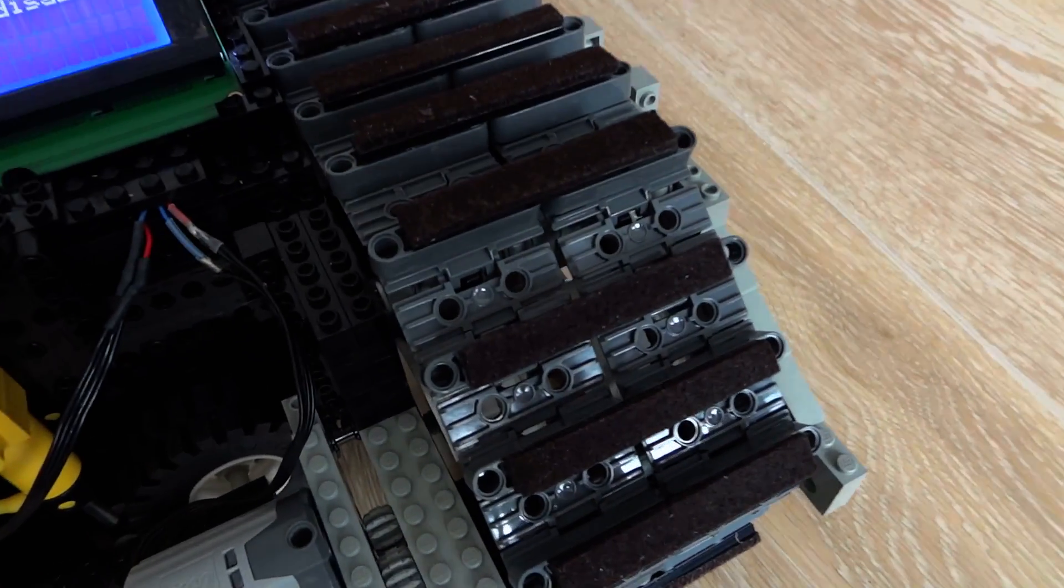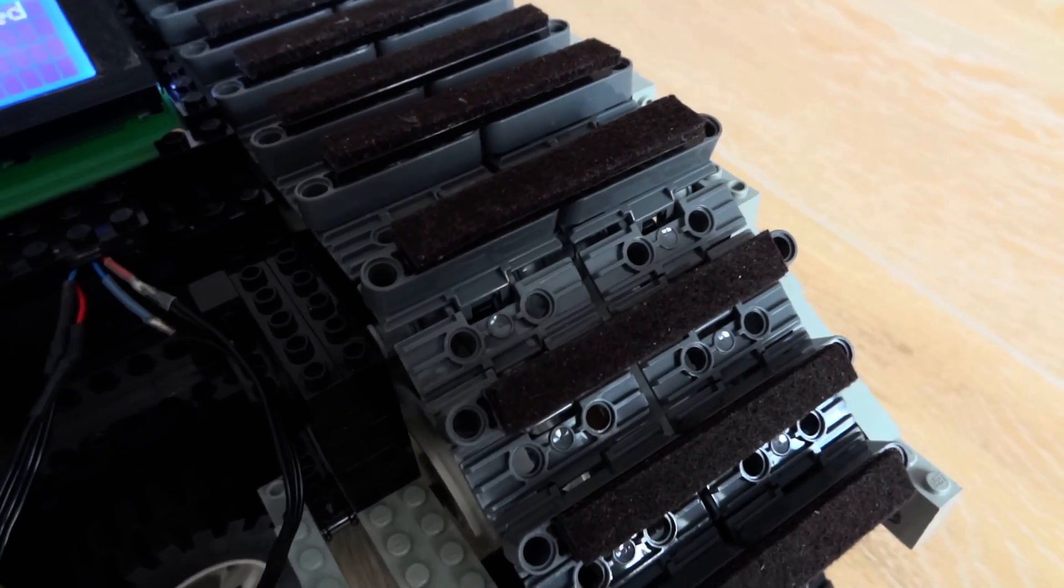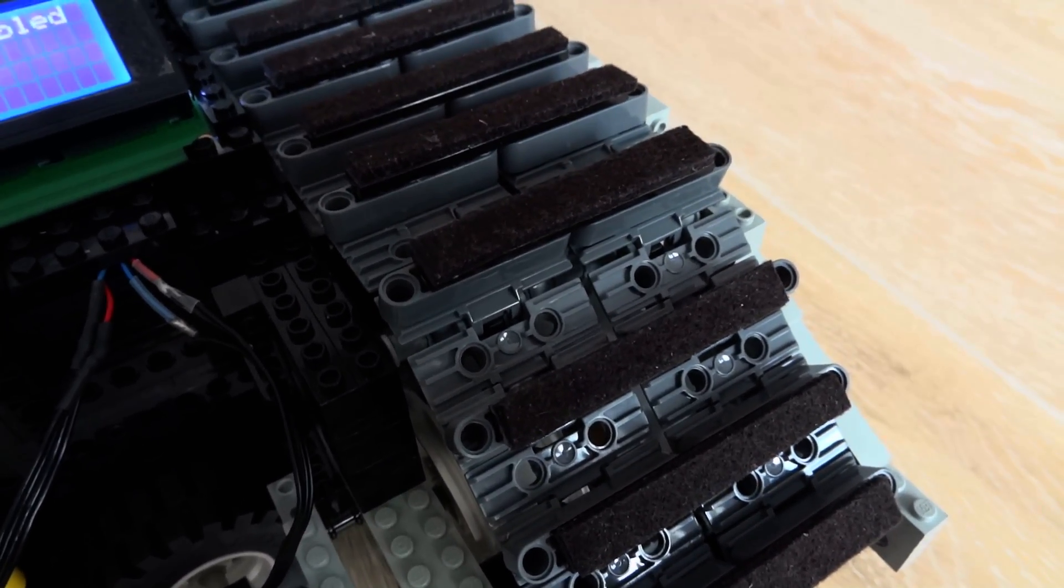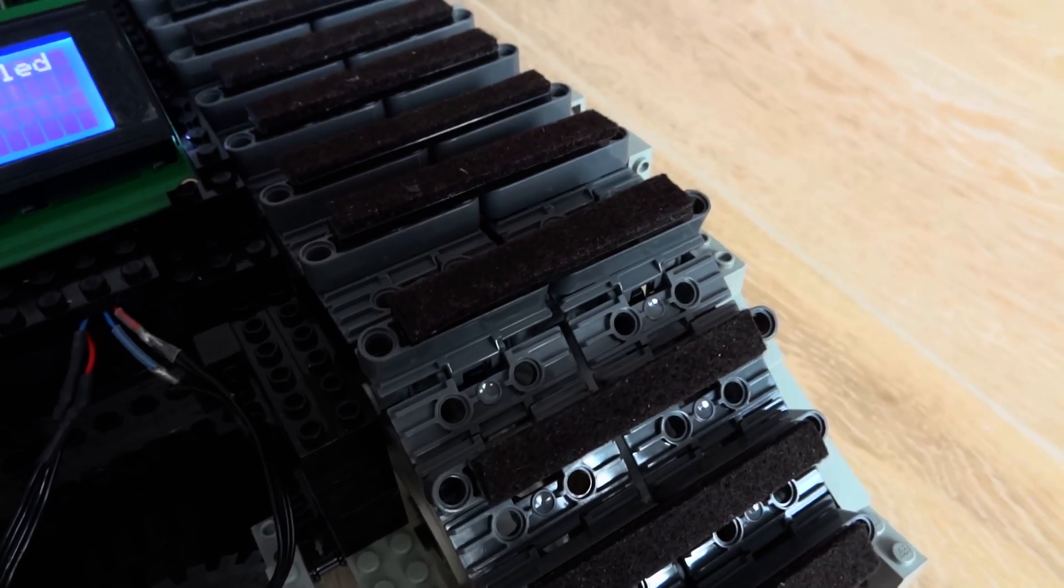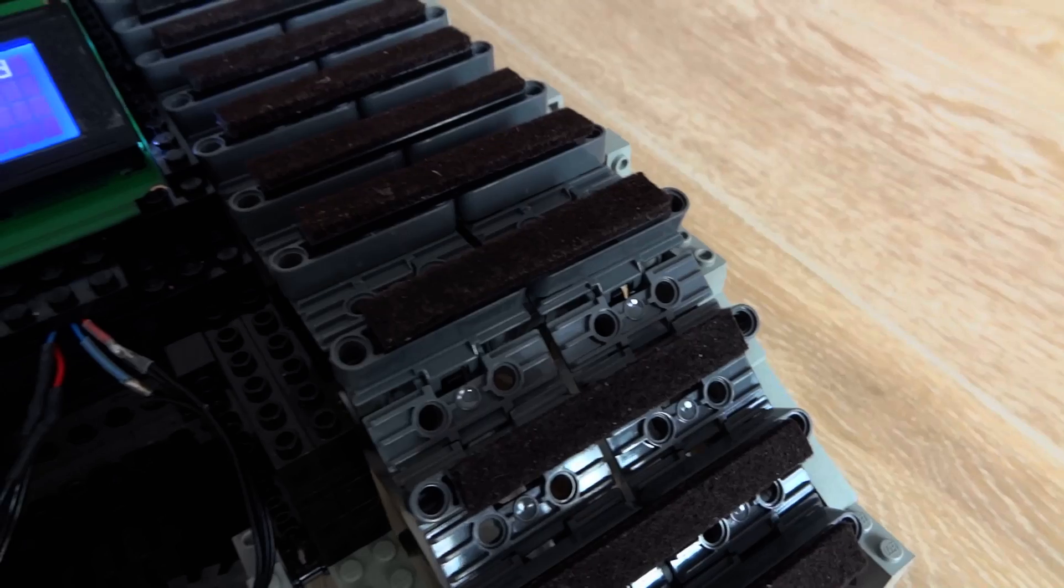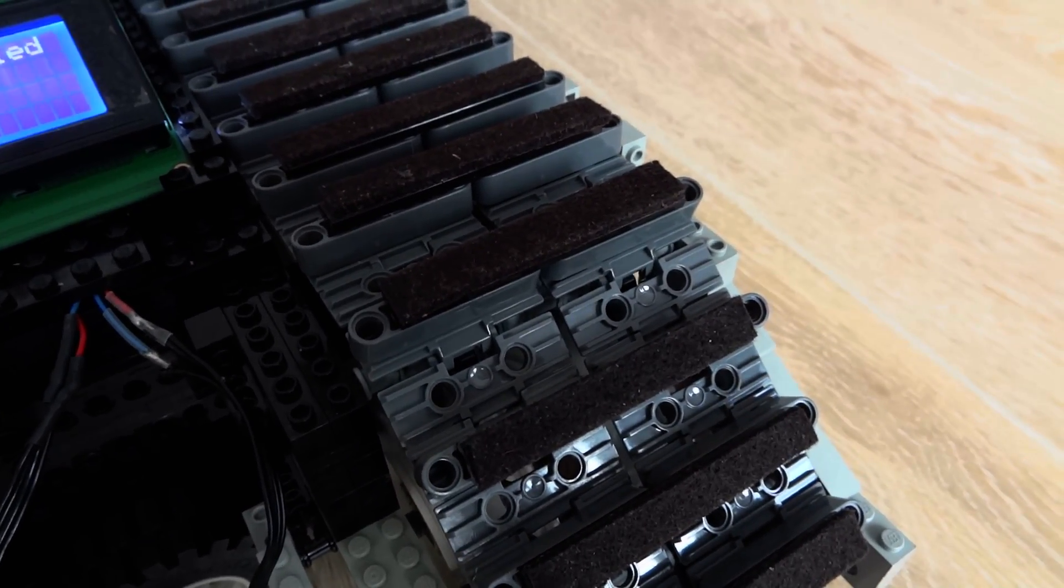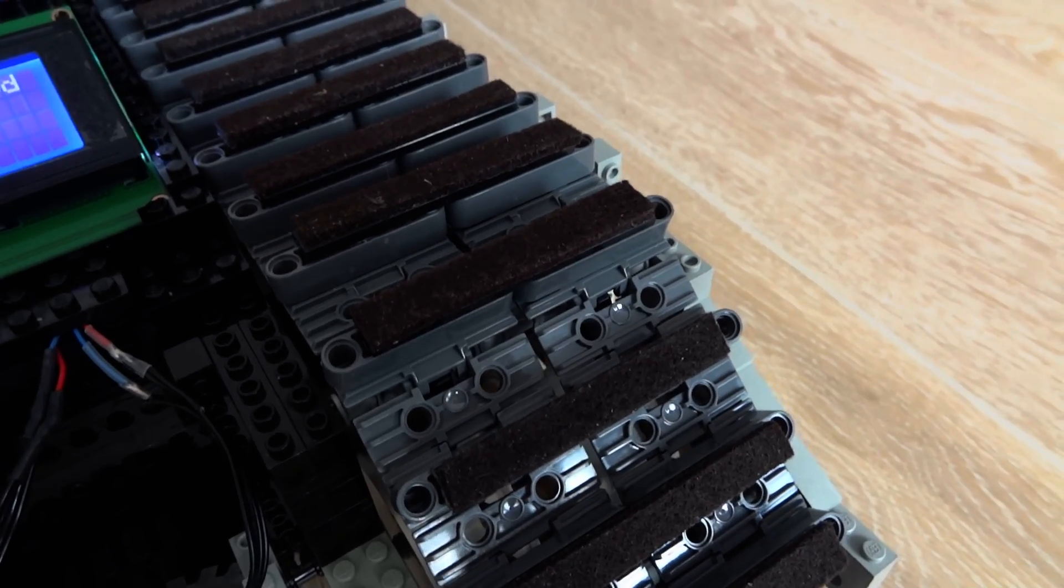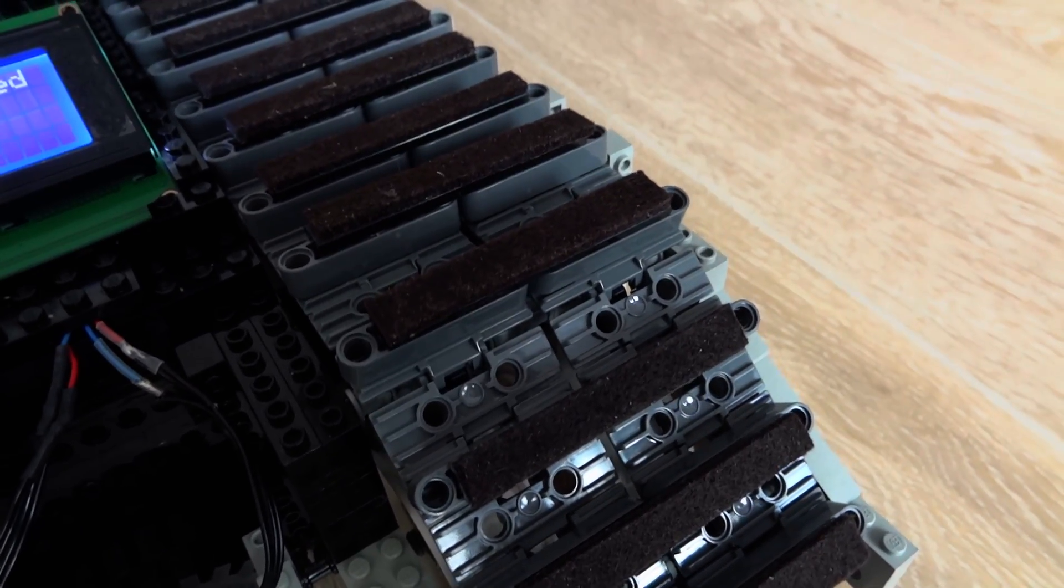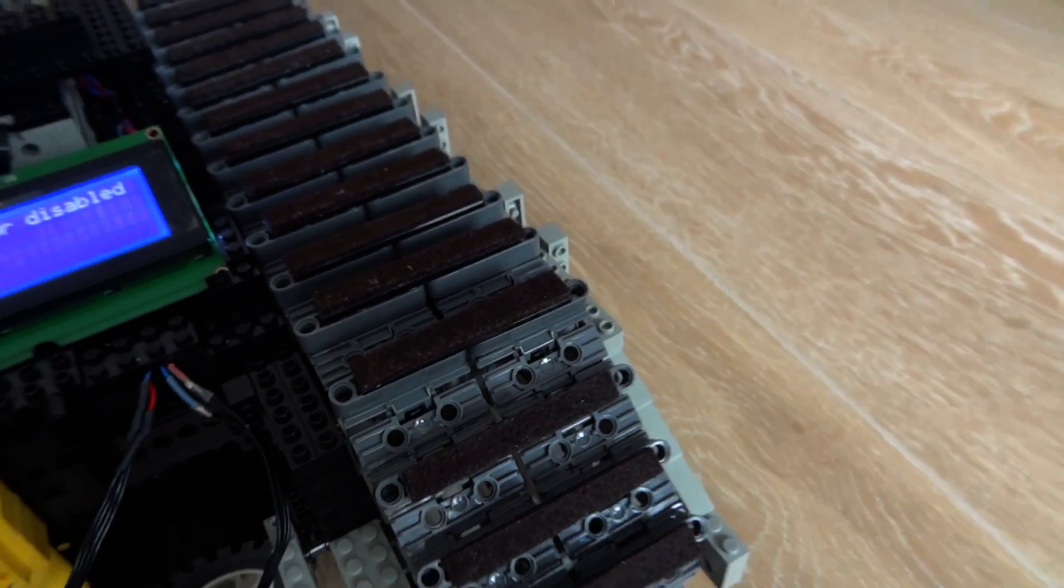You might also have noticed the soft stuff on the tracks—it's called felt. Because of the weight, I am afraid that the rover will damage my floor, so I've put this felt on the tracks. It works just fine. The downside is that it gains some resistance while the robot is turning, but it's doable for now.